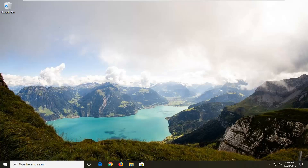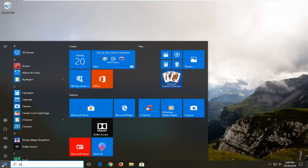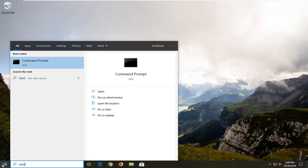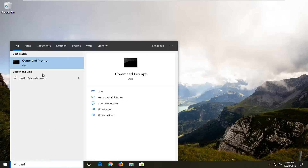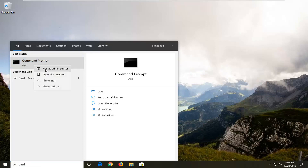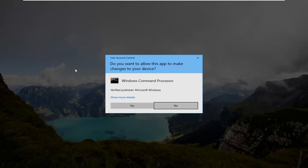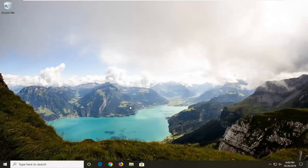We're going to start by opening up the Start menu — just left click on the Start button one time. Type in CMD, and in the best match results you'll see Command Prompt. You want to right click on that and then left click on 'Run as administrator.' If you receive a User Account Control prompt, left click on Yes.